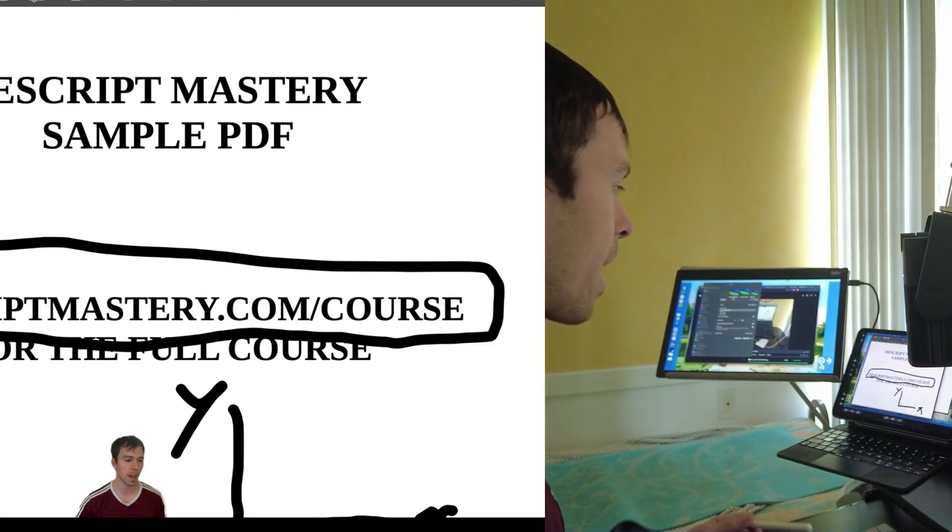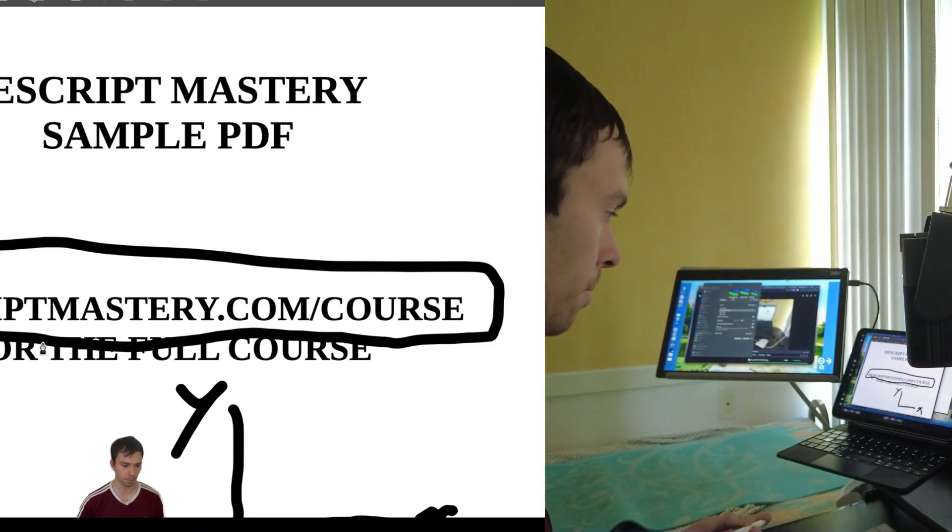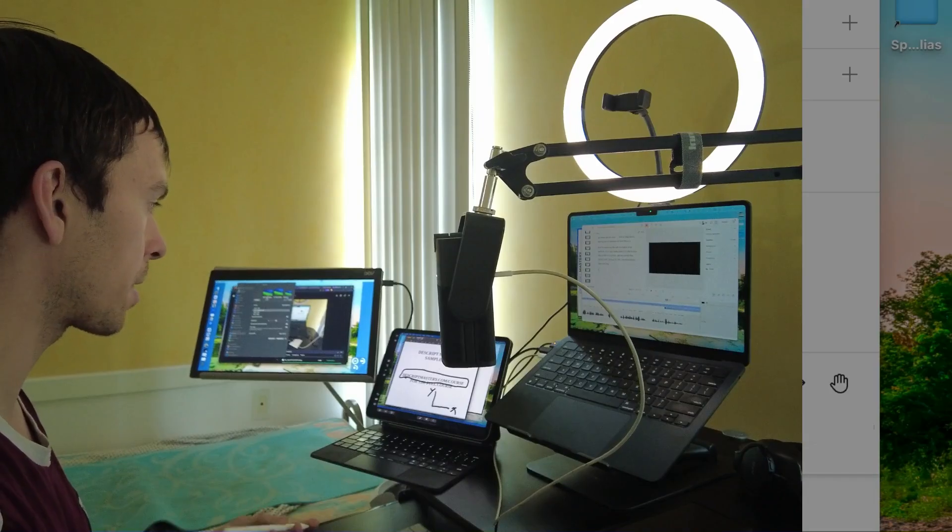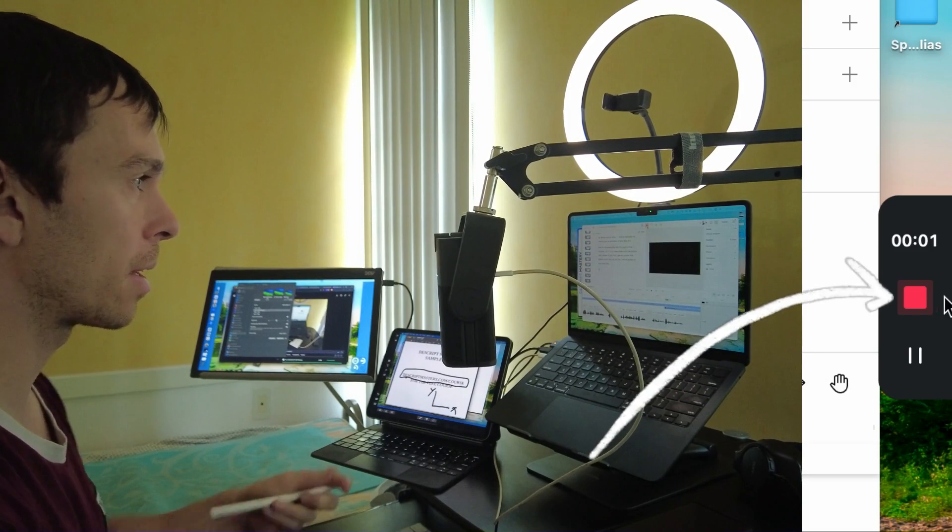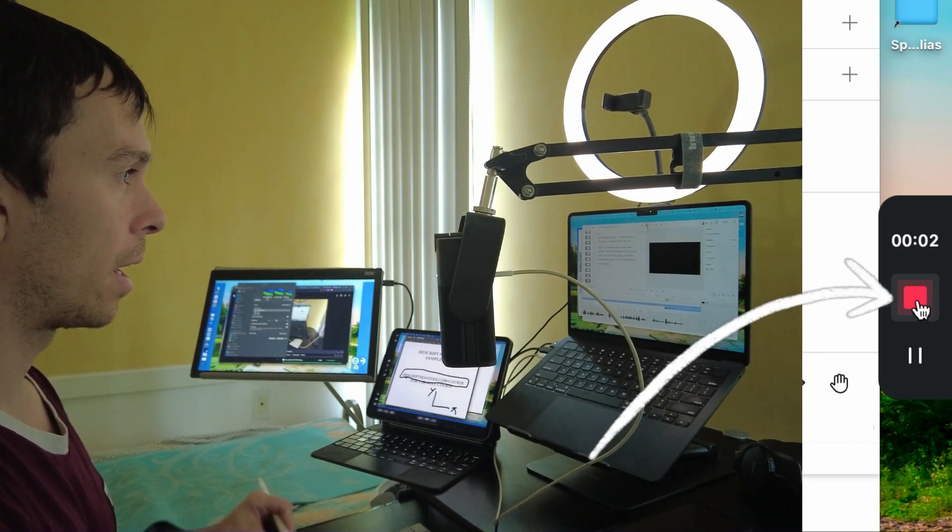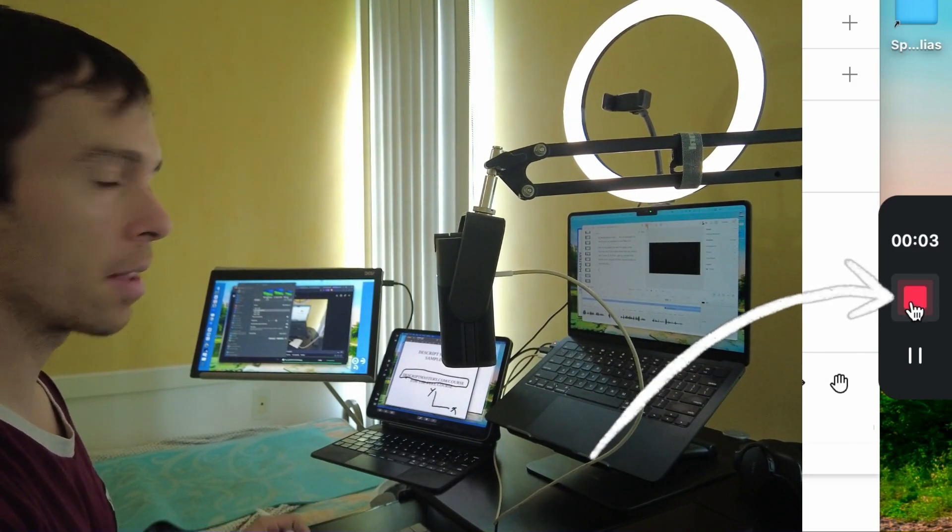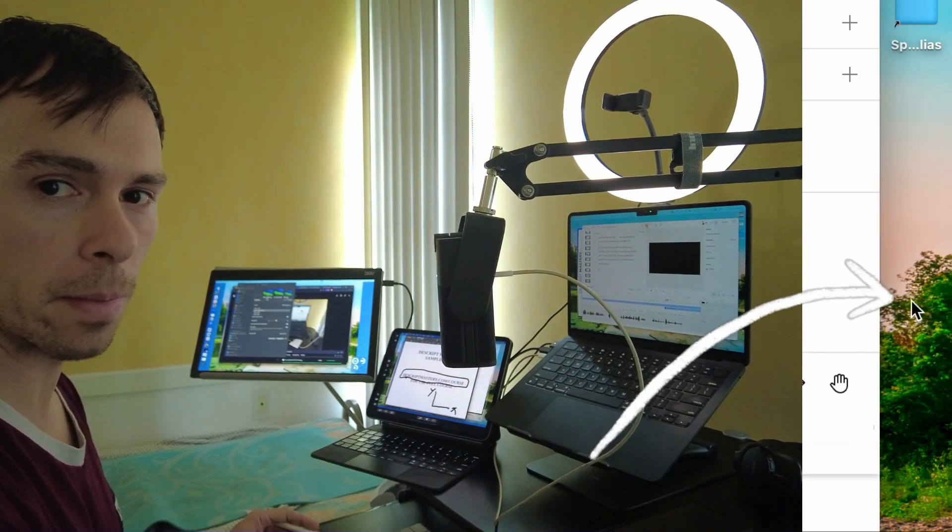And then to stop, just as always, we go into our Descript app and we hit the stop recording button. And we're done. So that is how to use your iPad as a whiteboard using Descript and an Apple computer. Thanks for watching.